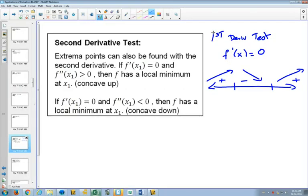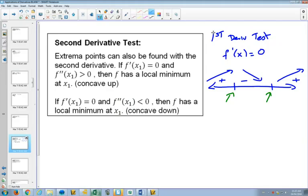With the first derivative test, we would know that a point is a local maximum because the first derivative is equal to zero and because it was increasing before and decreasing after. We could say that another point is a minimum by saying it was decreasing before and increasing afterwards. Those two things together made the first derivative test, telling us which one was a maximum and which one was a minimum. The second derivative test is another way to find out where things are maximums and minimums.